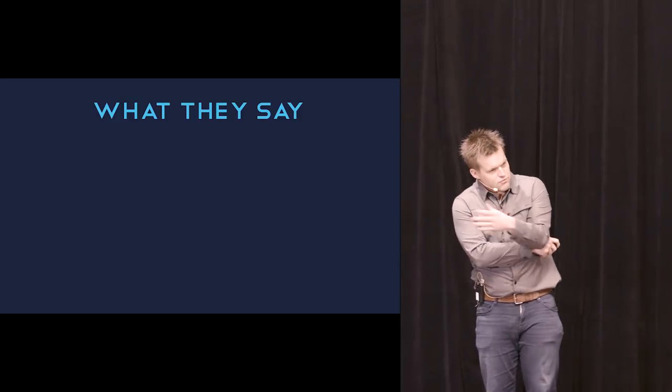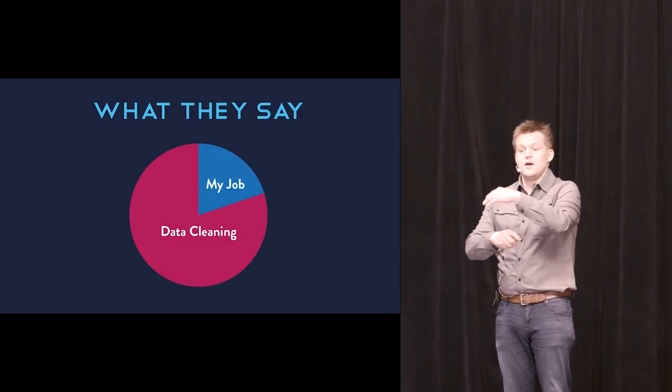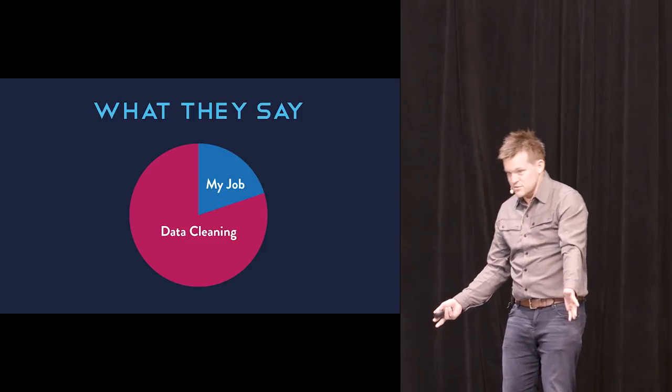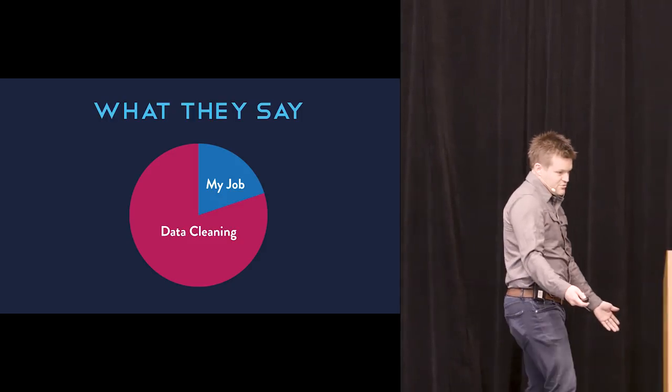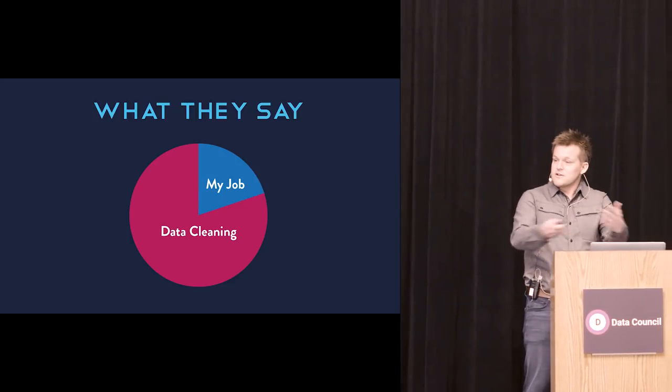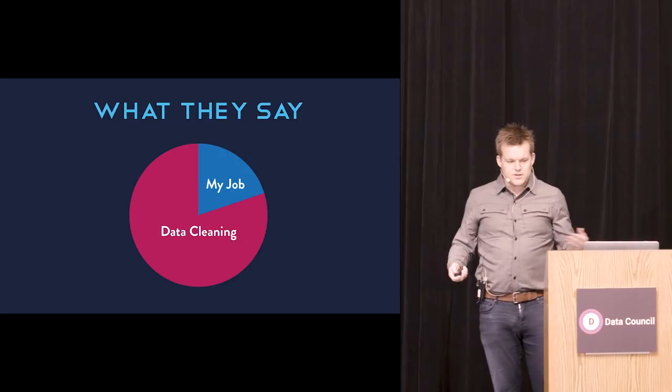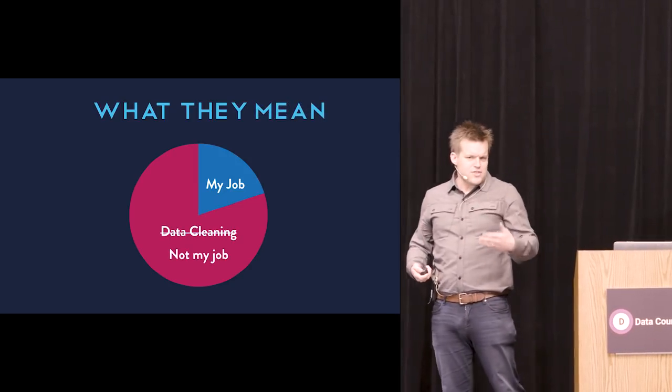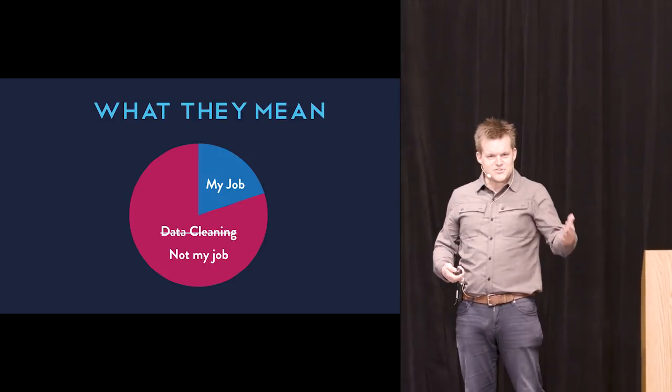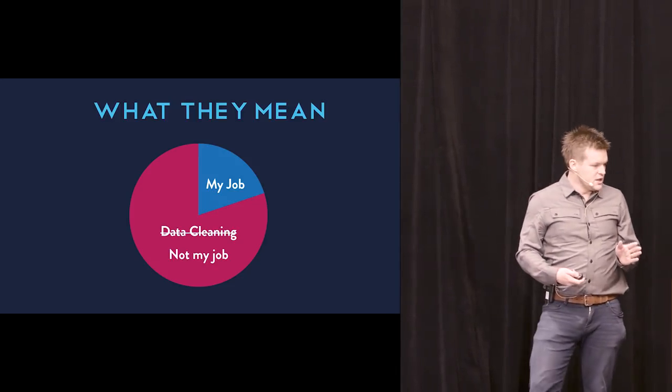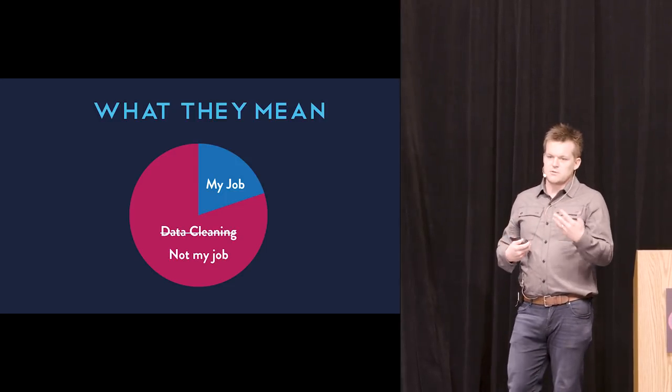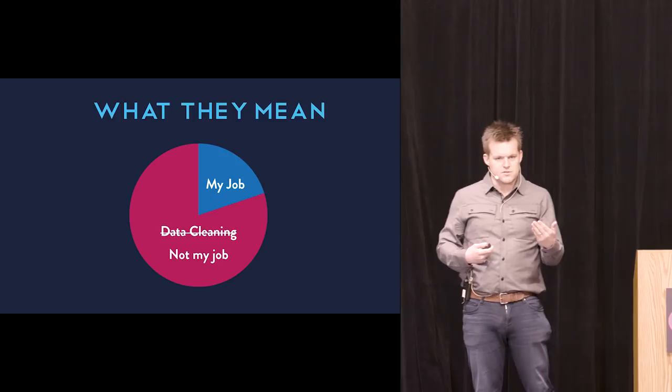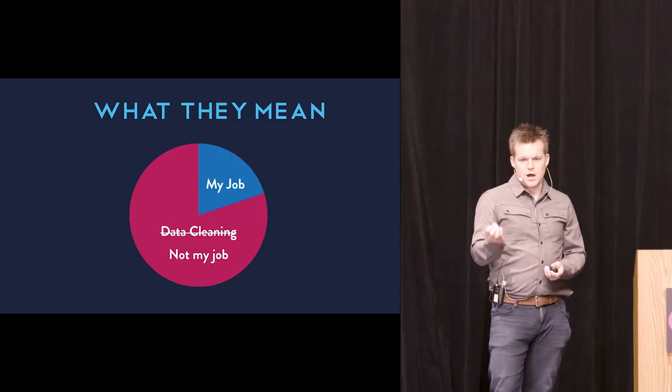So you're a data scientist. What do you actually do day to day? And the answer is invariably something like this. I just convert JSON to Python dictionaries and back. And so this is an interesting journey to explore. And a more common formulation is something like this. You hear this at almost every talk you ever go to, which is, I spend 20% of my time doing my job, and 80% of my time doing data cleaning.